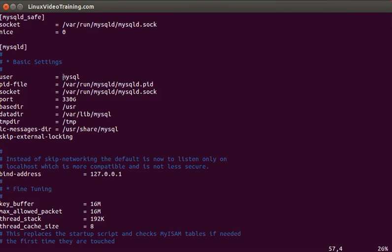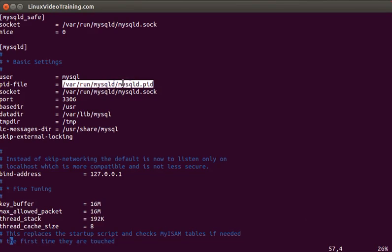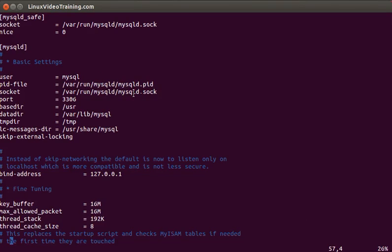For example, this first parameter user is the user which is the owner of your MySQL server process. The second parameter is the location for the process ID file. The third parameter is the location of your socket file, which is the Unix socket.